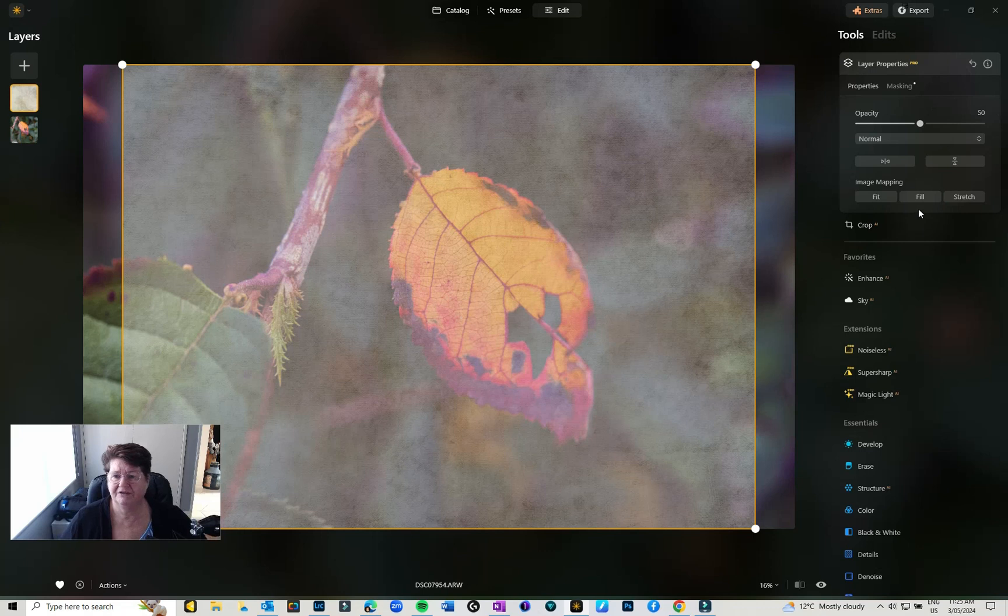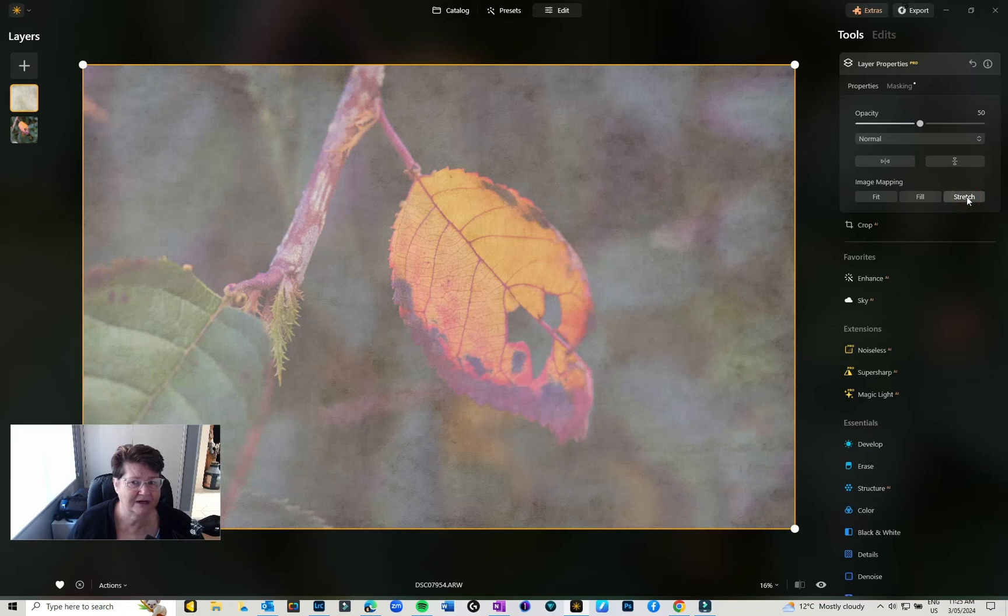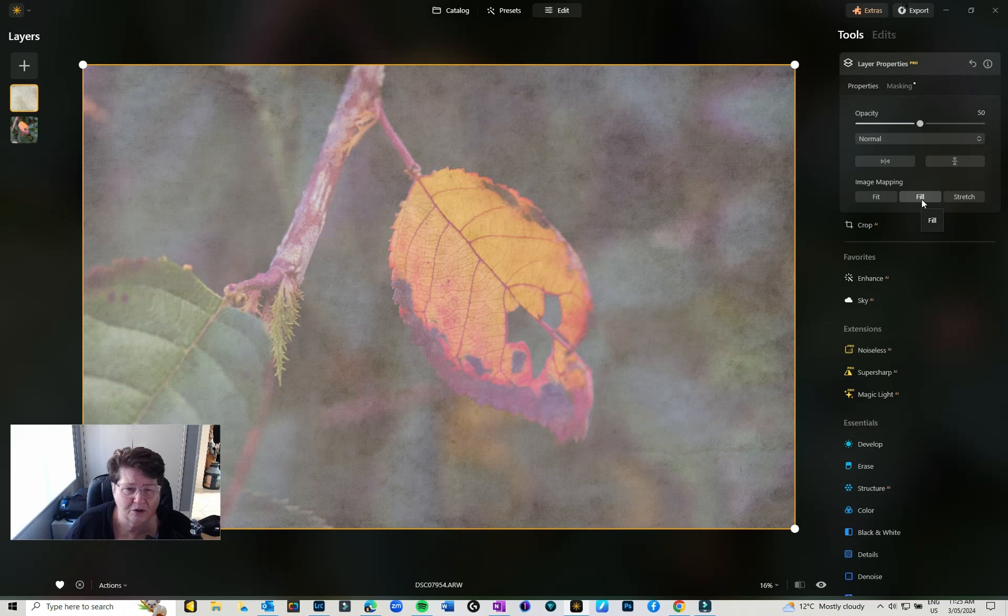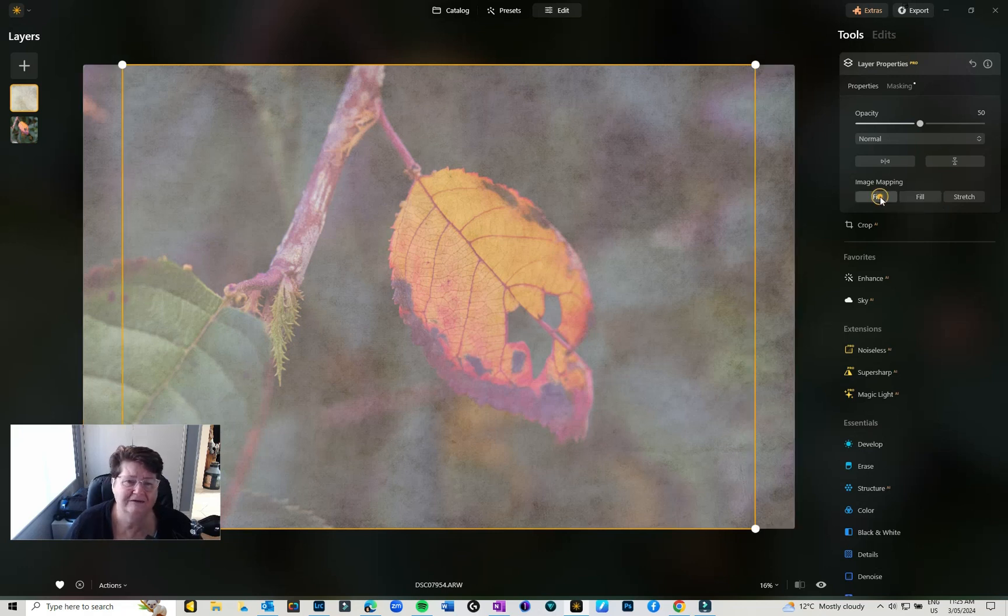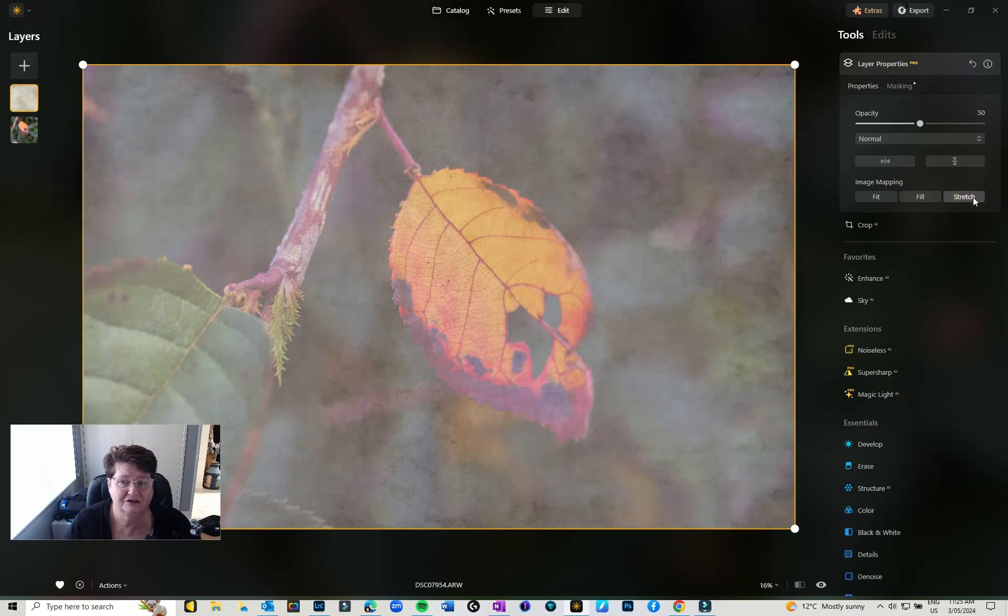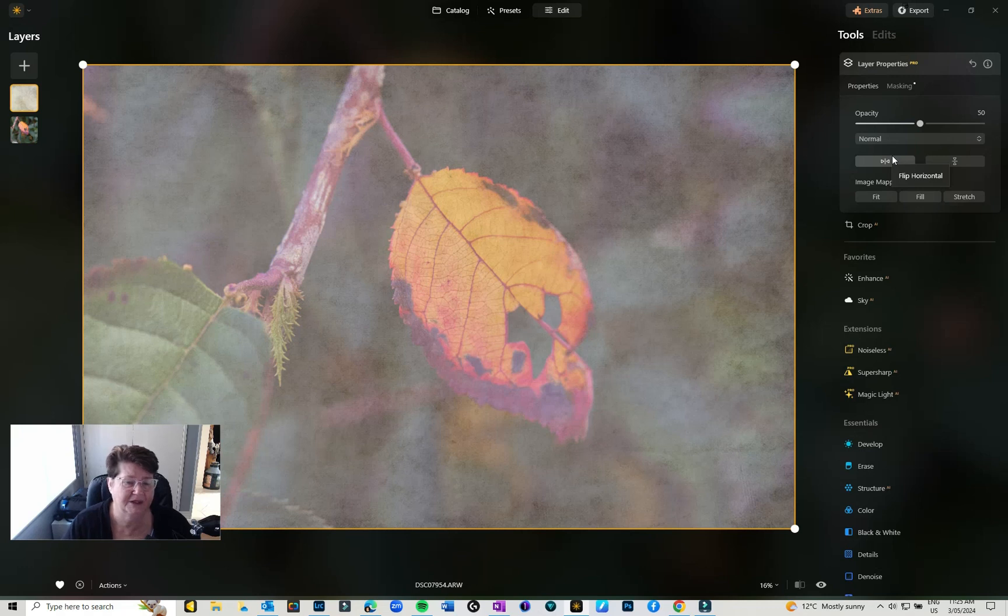And it puts it over my image. However, my image is not the same size as my texture, so I'm going to go over to the Image Mapping Properties and I'm going to hit either Fill or Stretch. Because it's a texture it doesn't really matter too much. If I hit Fit it's just going to fit it to the image, so I'm going to hit Stretch. You can also swap it left to right and flip it horizontal as well.